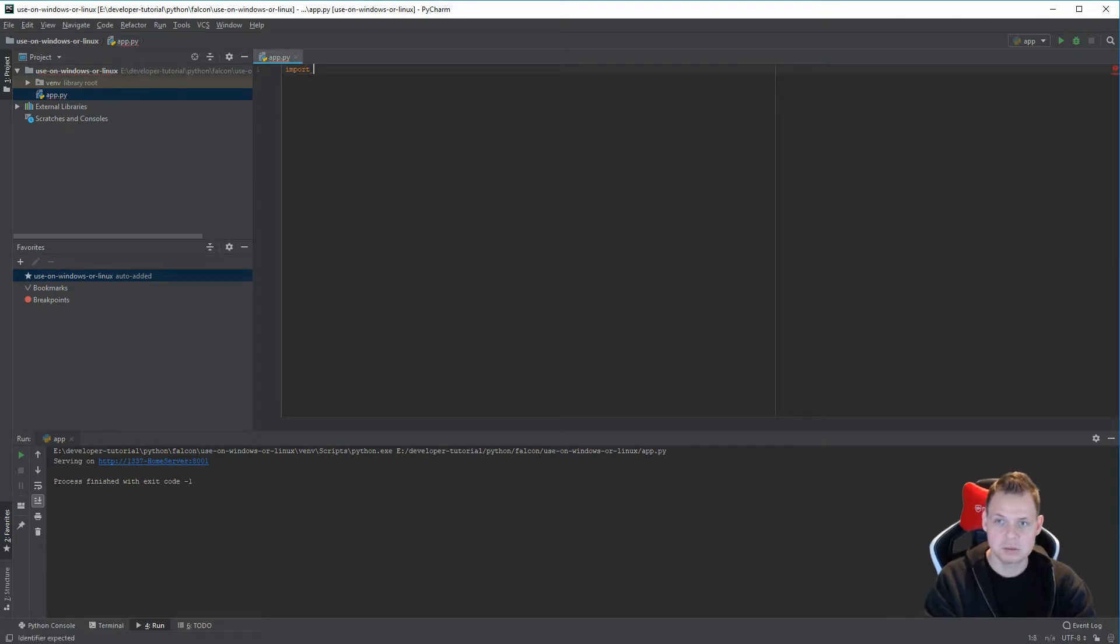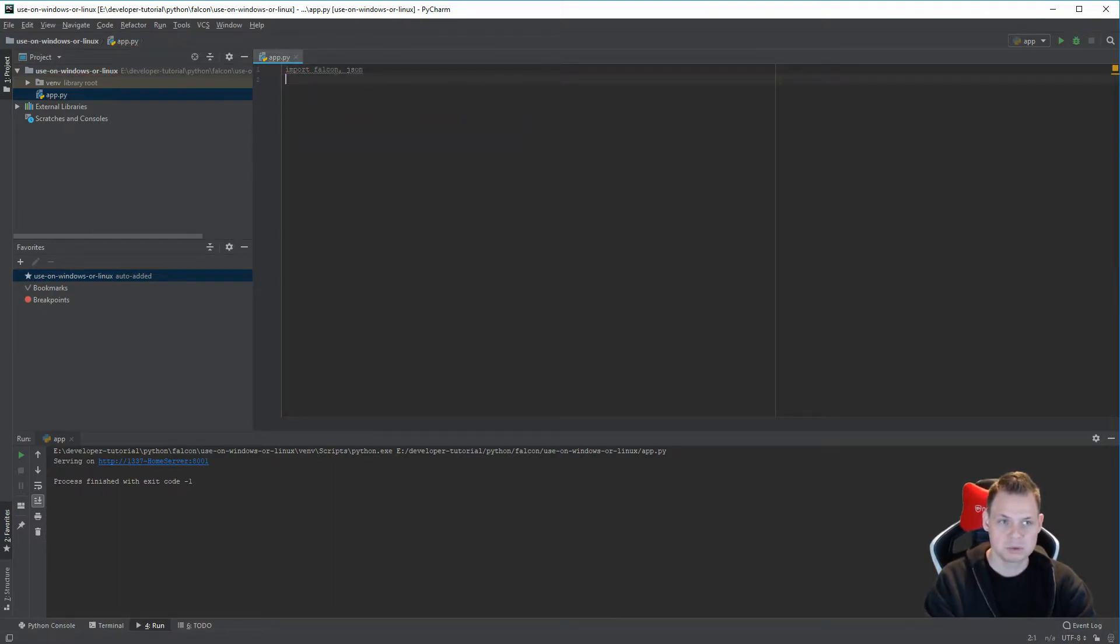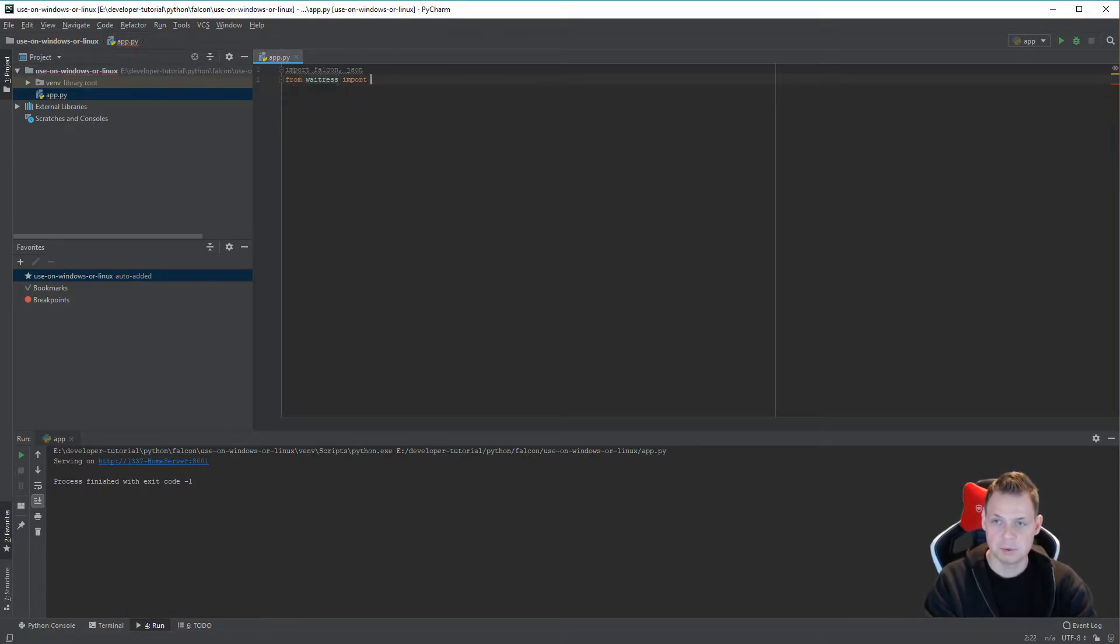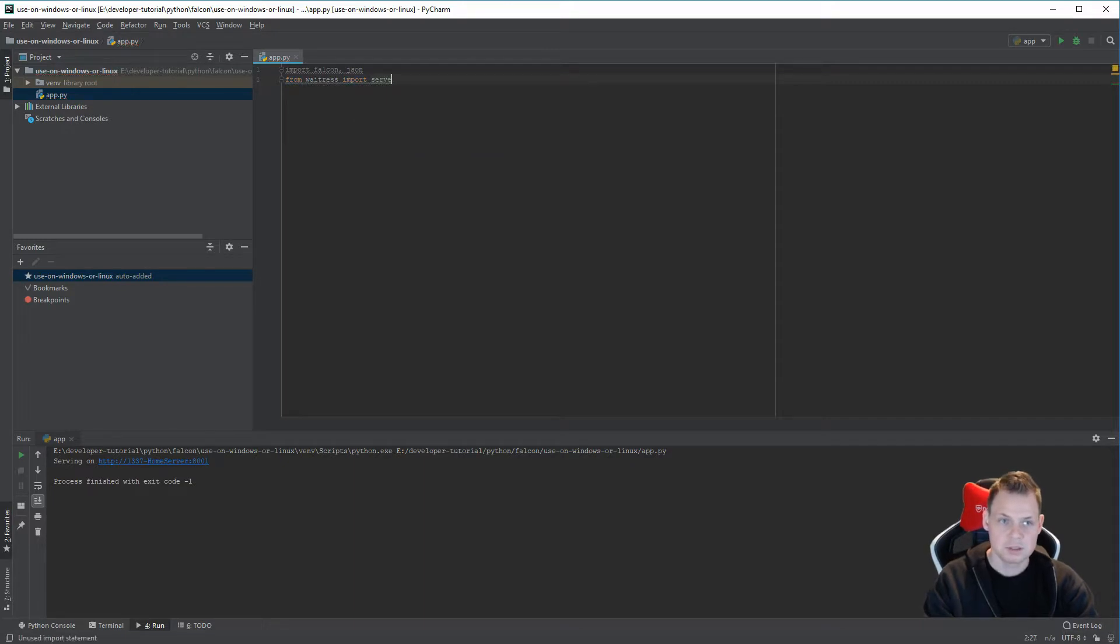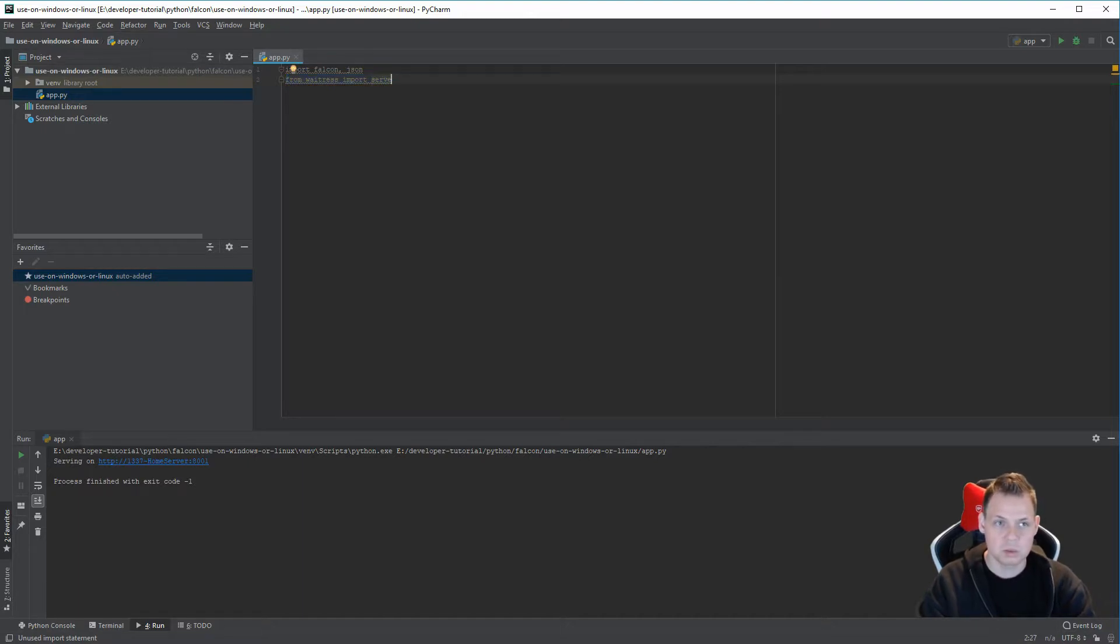First I need to import Falcon and my JSON. You want to serve it in JSON format. And then I go for waitress import serve. This is the magic. This little module will run like UWSGI.